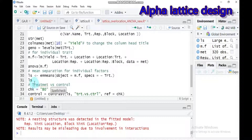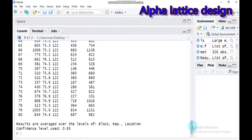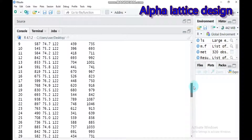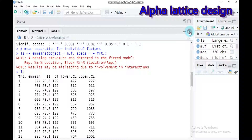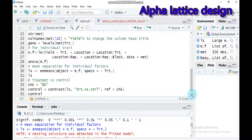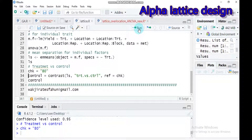Let's see the mean separation. Type this and submit to RStudio and you will get the results in your console. Then, if you want to compare using a control, you have to label which treatment is your control. Here I suggest the control is treatment ATE. Submit this to RStudio so R will consider treatment ATE as the control.